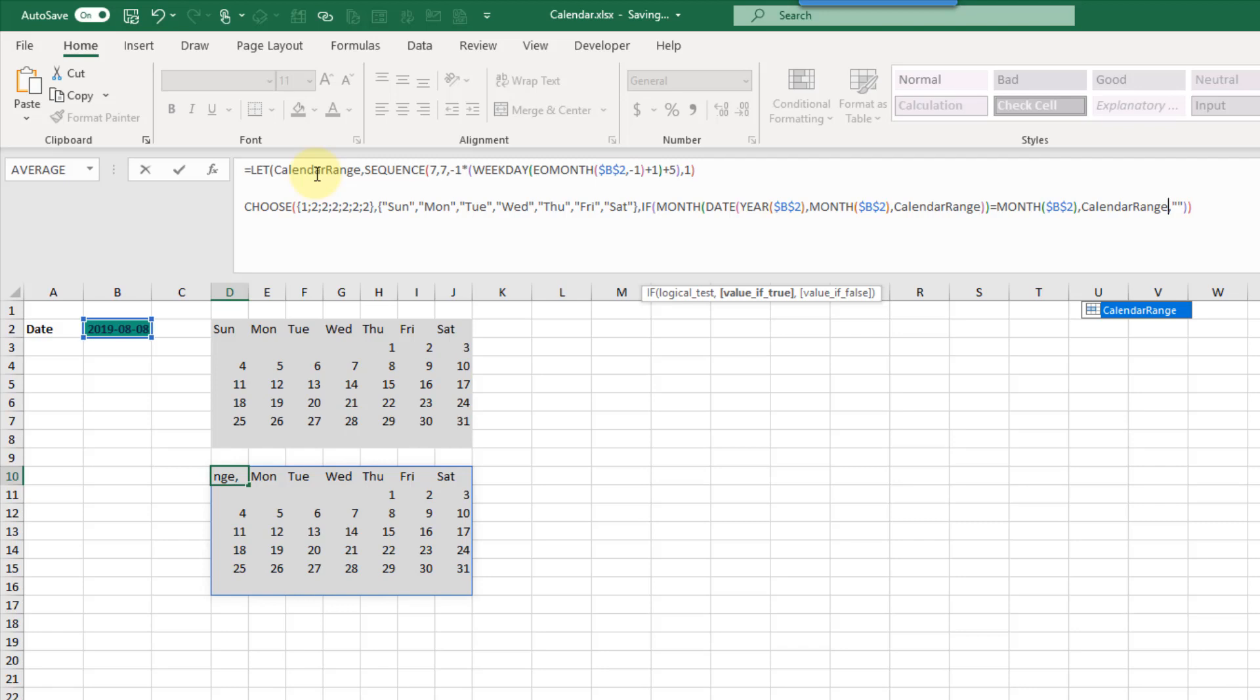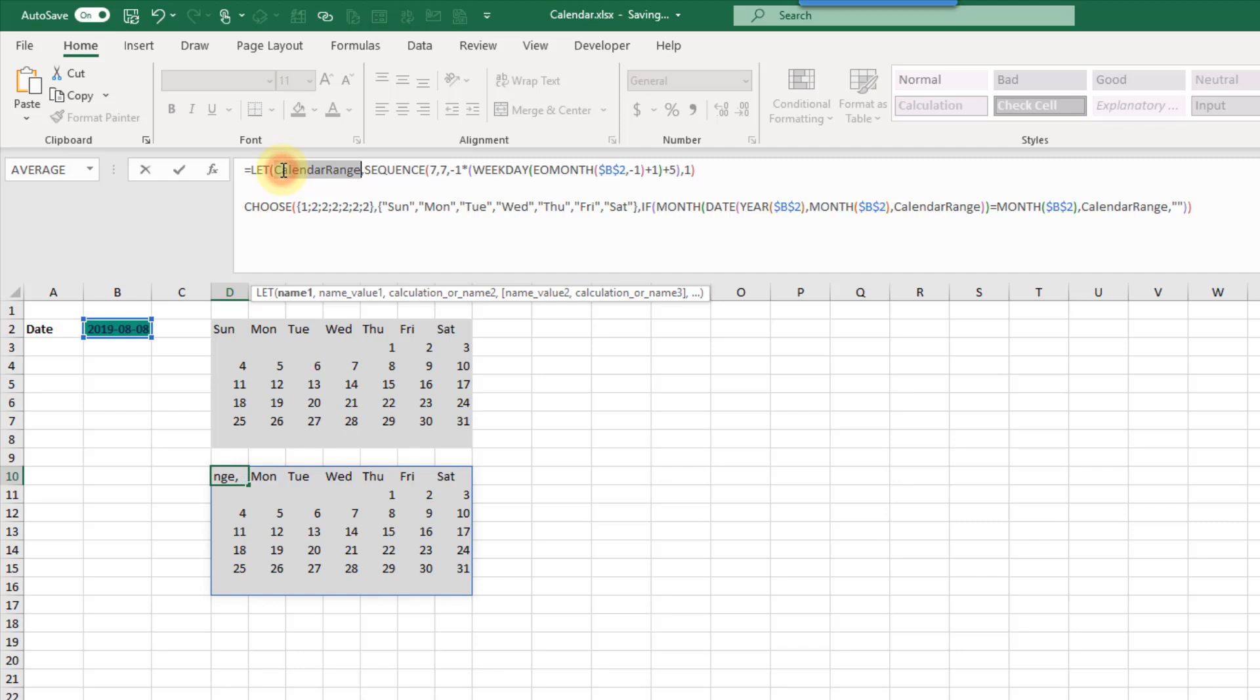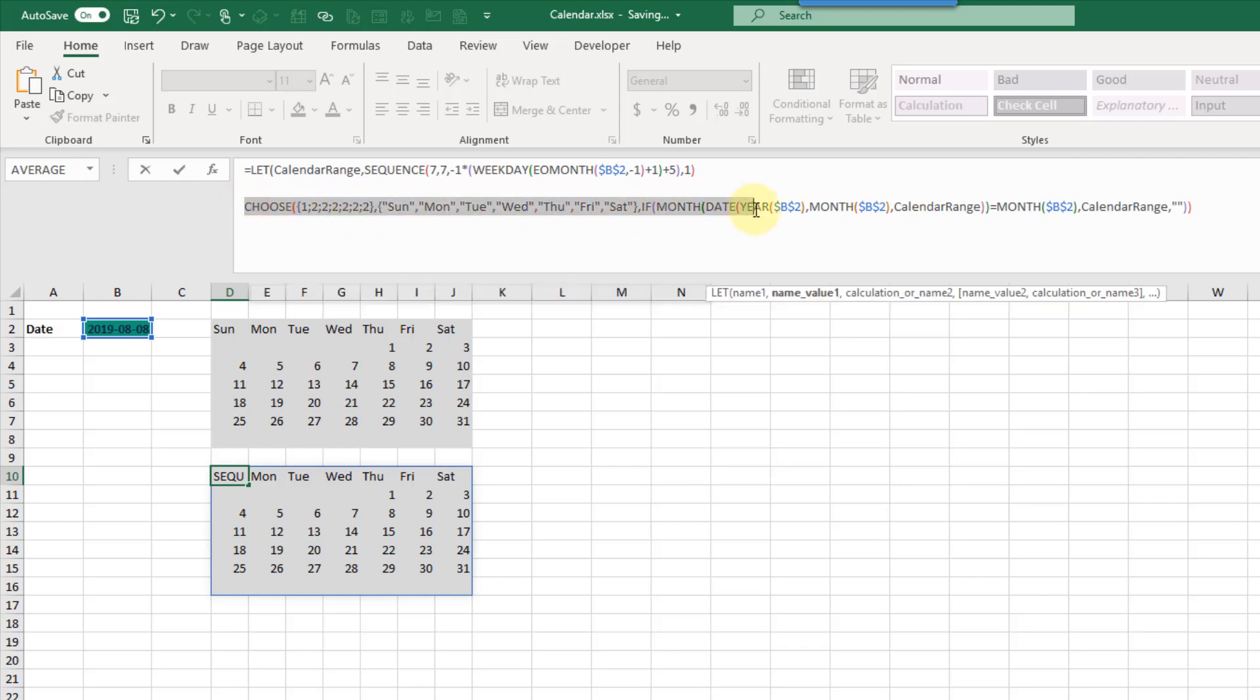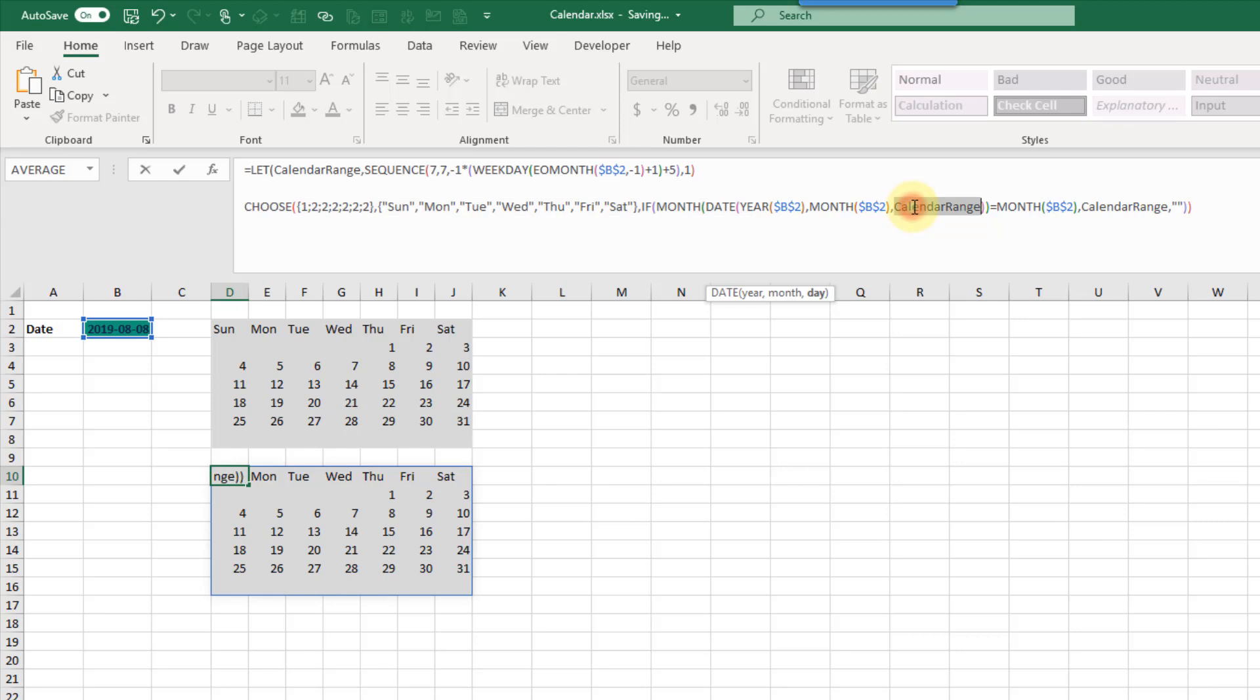Let's just recap. Here's our LET function and we're defining a name and we're defining a calculation for that name. Then we're performing some calculation that uses that new named calculation within it.